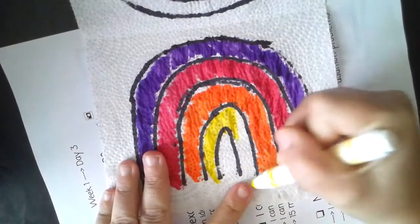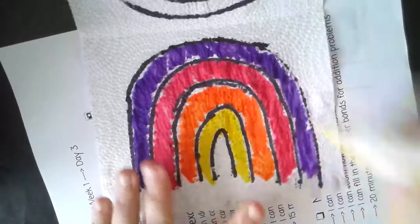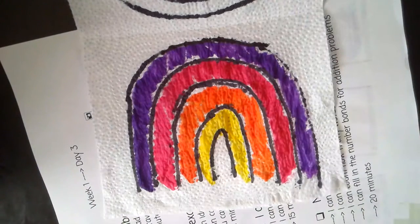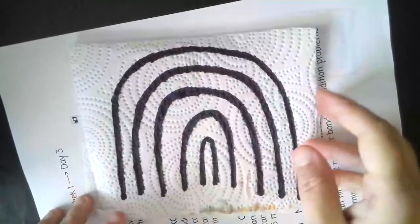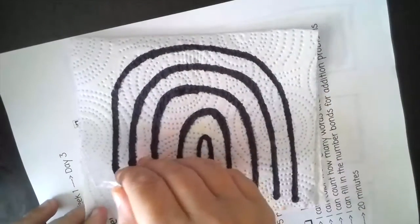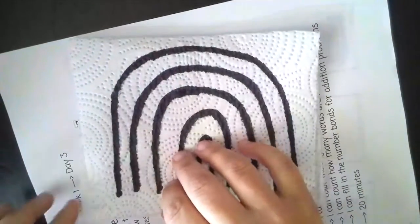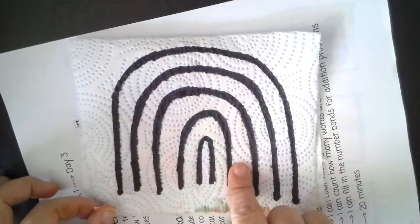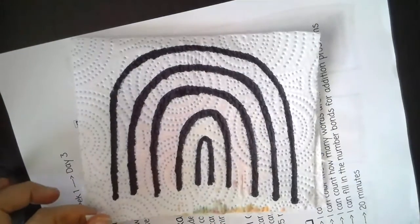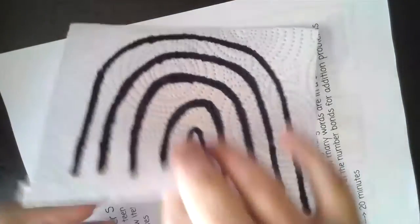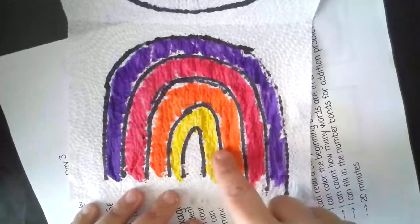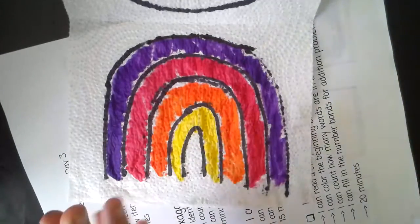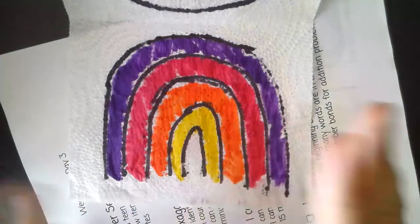So what happens is then I fold it back over like that. Then we're ready to do it. So the markers that you colored on top is a permanent marker, which means when you put water to it, it's not going to go anywhere. But when you color with the markers on the inside, that means they're going to bleed and they're going to spread out and expand.